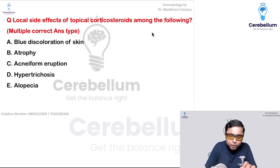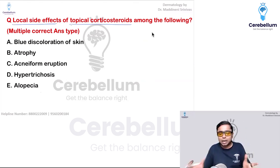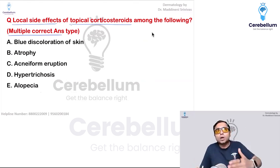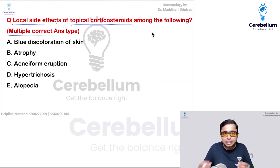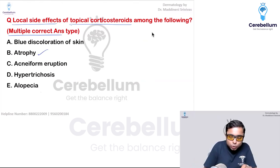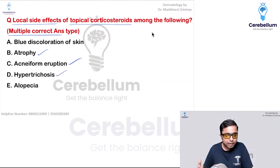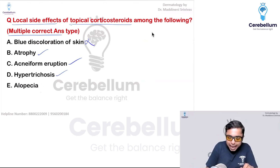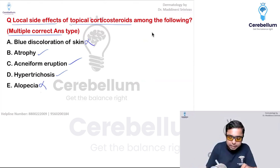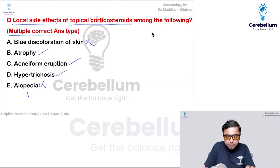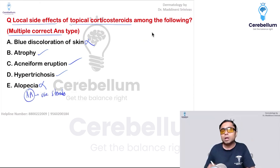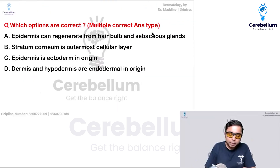The next question is about local side effects of topical corticosteroids — a one-liner type but multiple correct answer type. Atrophy is one local side effect. Acneiform eruption is a side effect of topical steroids. Hypertrichosis — that is increased hair growth — is also a side effect. However, bluish discoloration of the skin and alopecia are not associated with topical steroids. In fact, in alopecia areata, we use topical steroids as treatment.